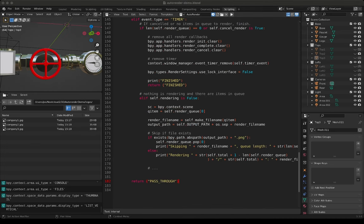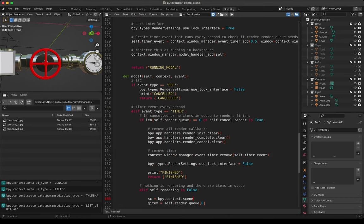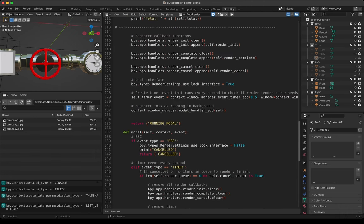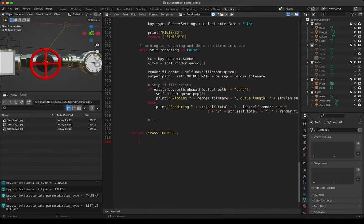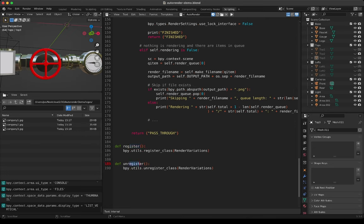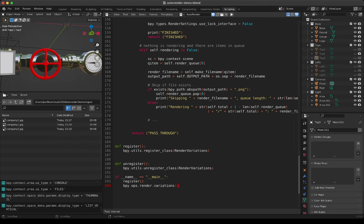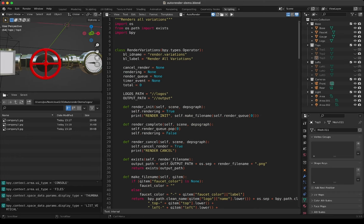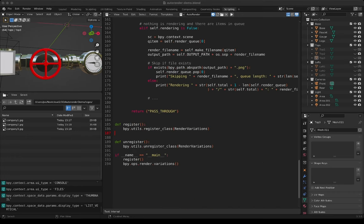This script is just a class description so it won't run on its own. We need to register this class and run it, so we need a register function and an unregister function. The class name is SimpleStop. When this script is run it will execute in a context called main, register the RenderVariations class, and then run the operator called 'render.variations' — which is the name of our class as an operator.